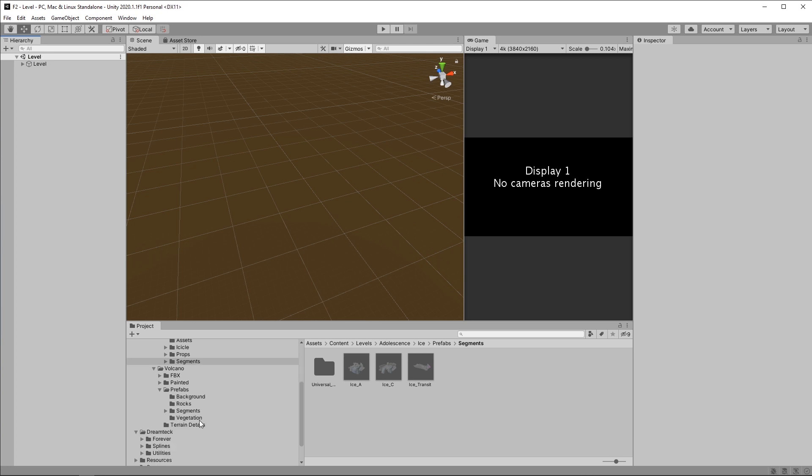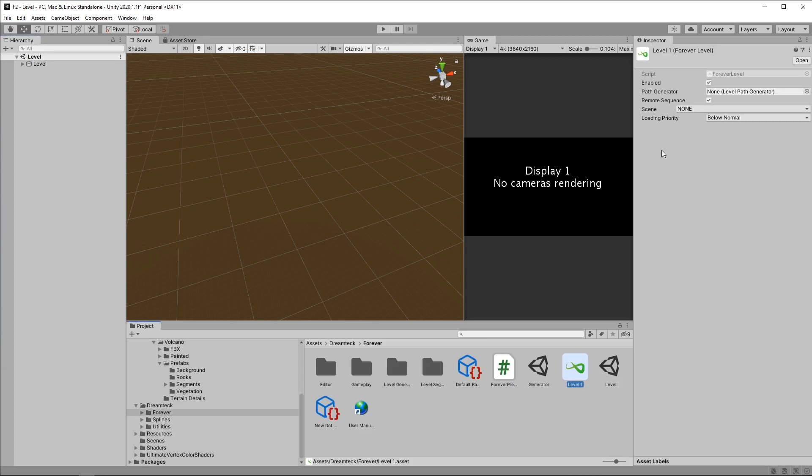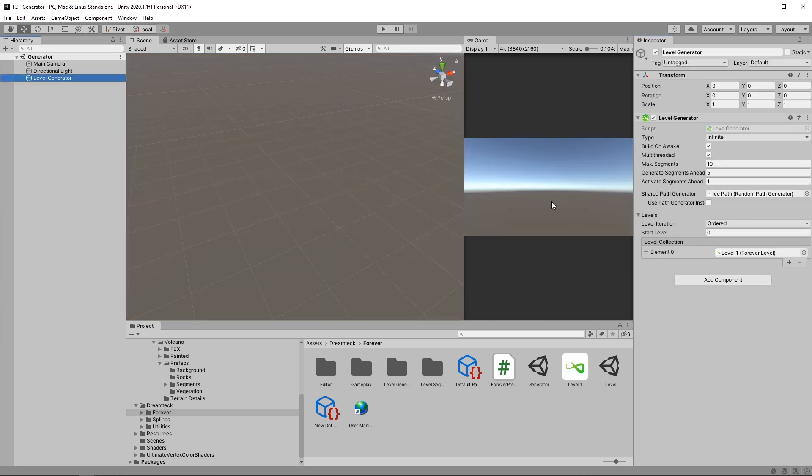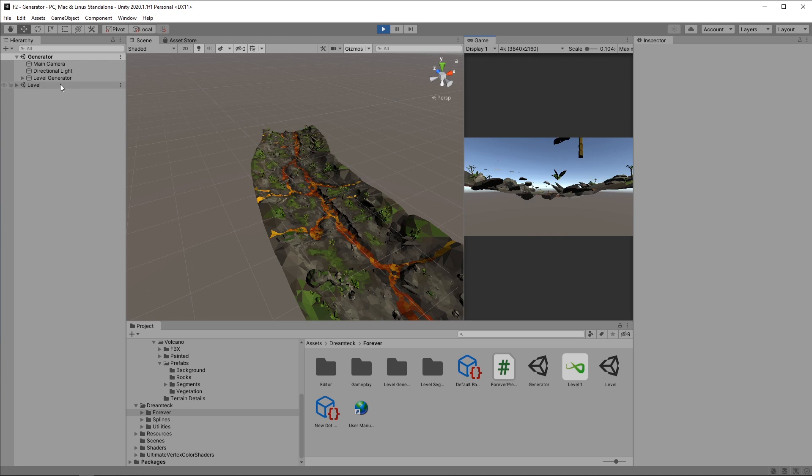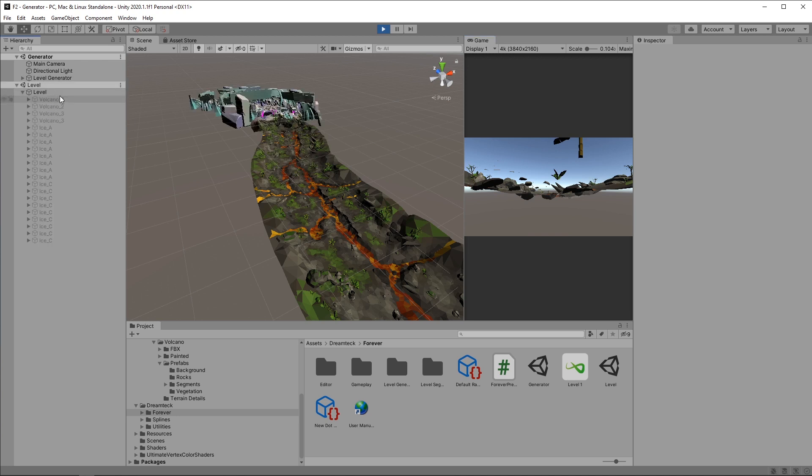Going back to our level object, we can now set the scene to the level scene here. Now what is going to happen when I press play is that the level scene is going to get loaded into the scene, and we can see how part of the segments have already been activated and moved to the level generator object.